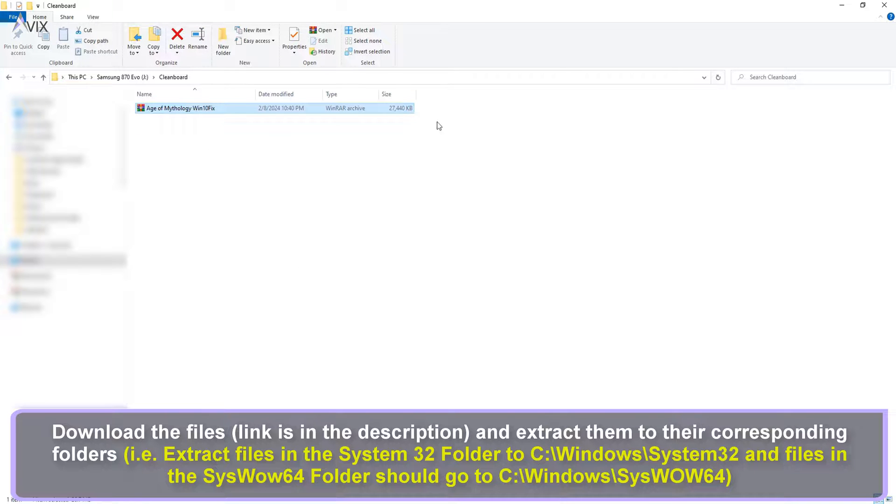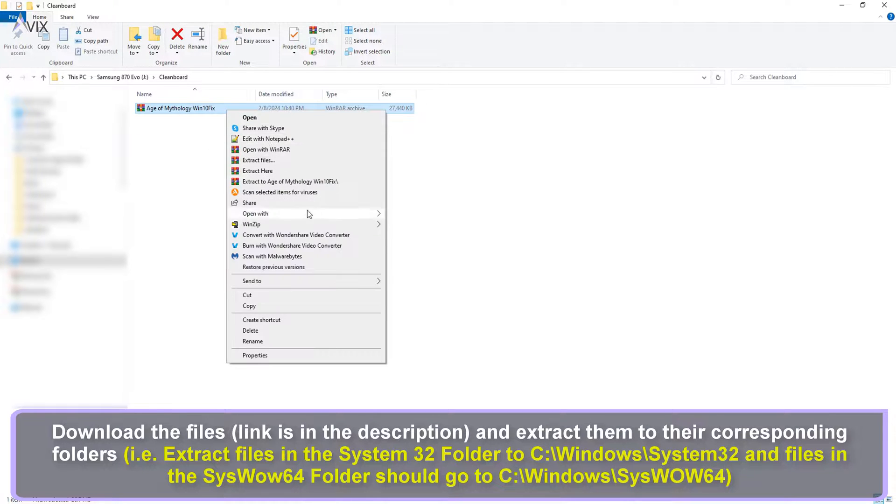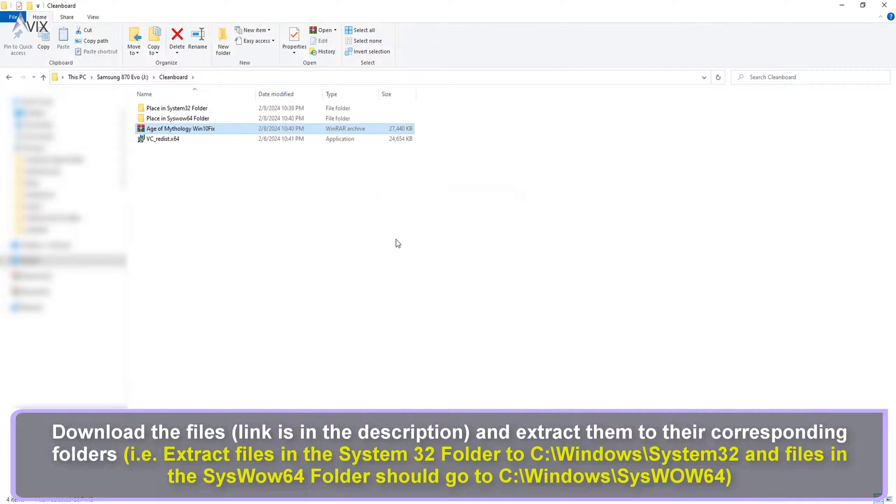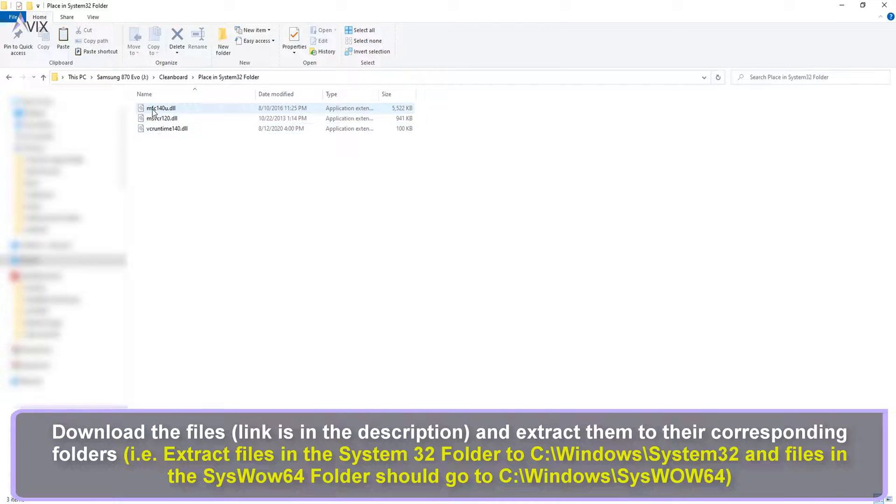Download the files link in the description and extract it. Upon extracting, you will see two folders. All you need to do is to extract the files to their corresponding folders as shown.